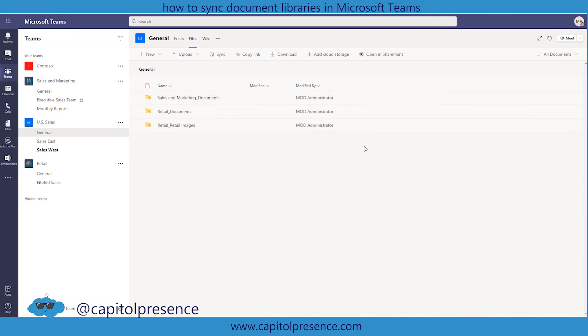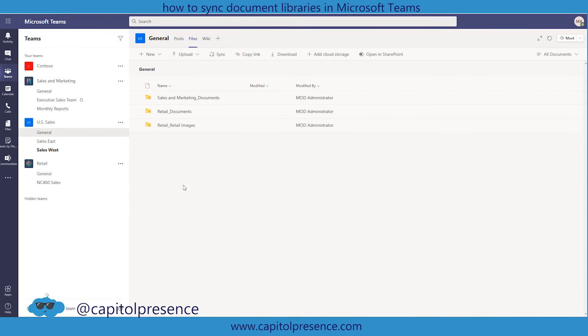So now all of our documents are consolidated into one single location. I would really only recommend doing this at the highest point. So if sales and marketing team is your main team and then US sales and retail are your breakout teams I'd probably do it there instead of doing it within US sales. But it's up to you how you want to organize your documents.